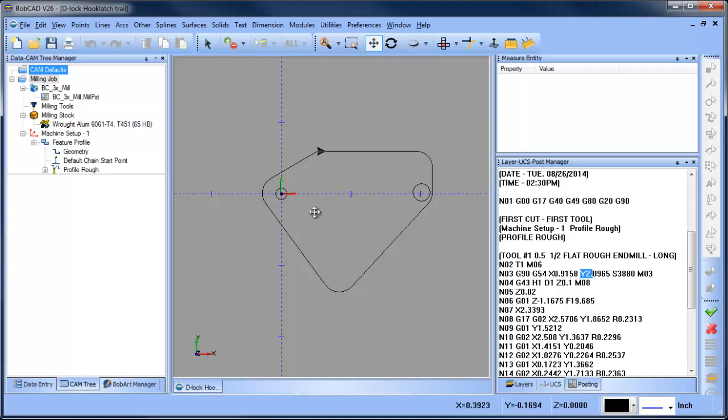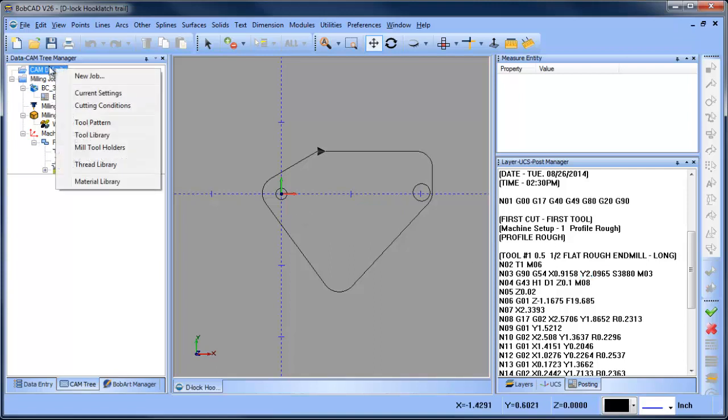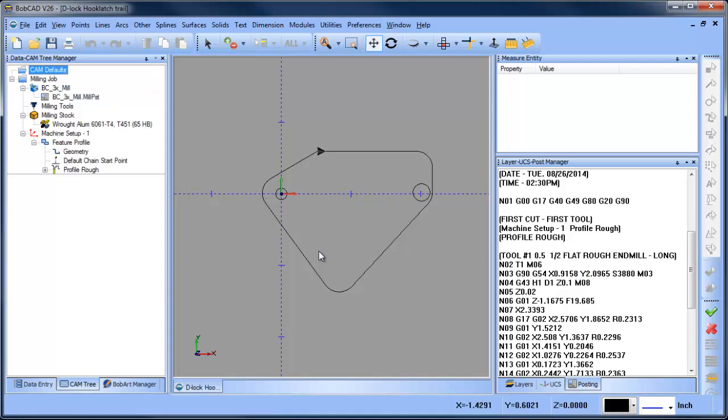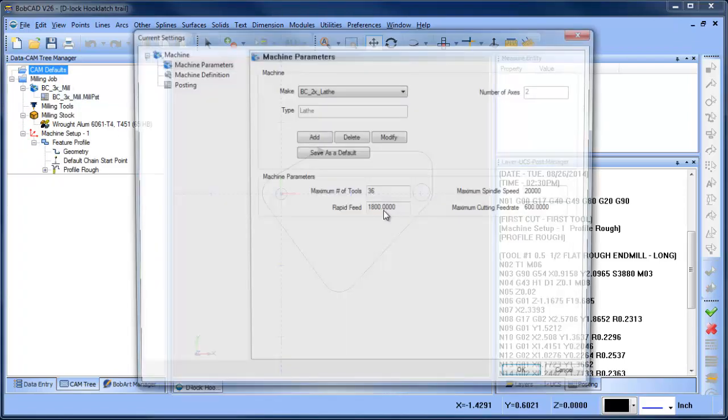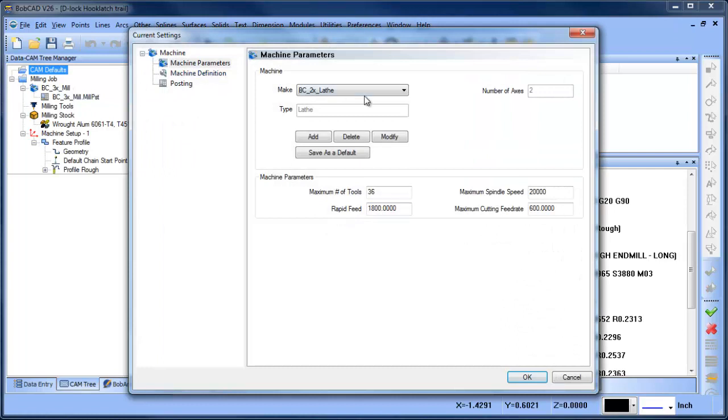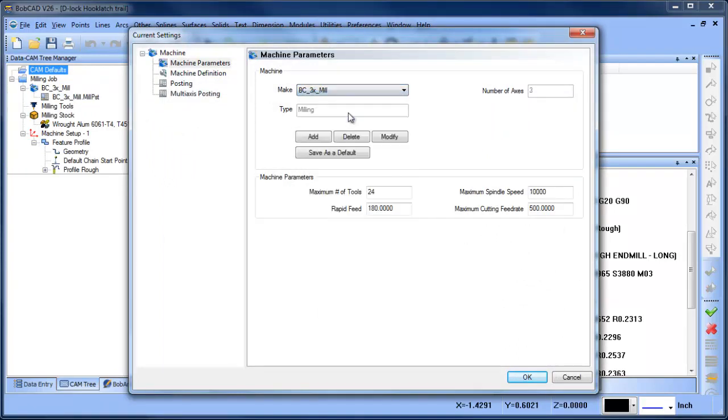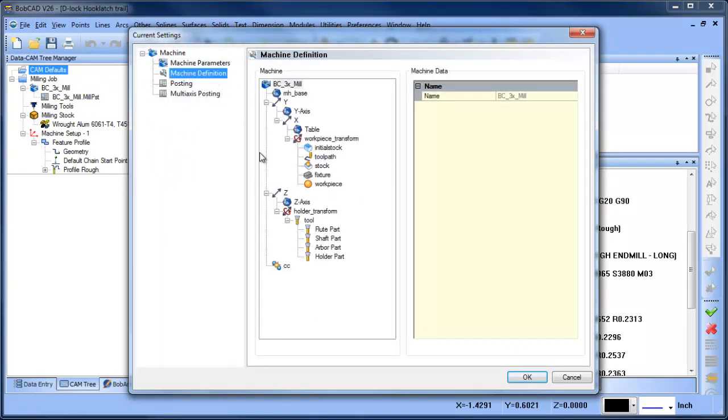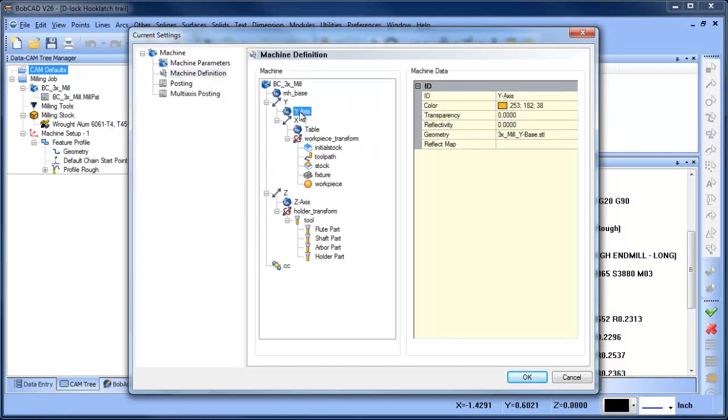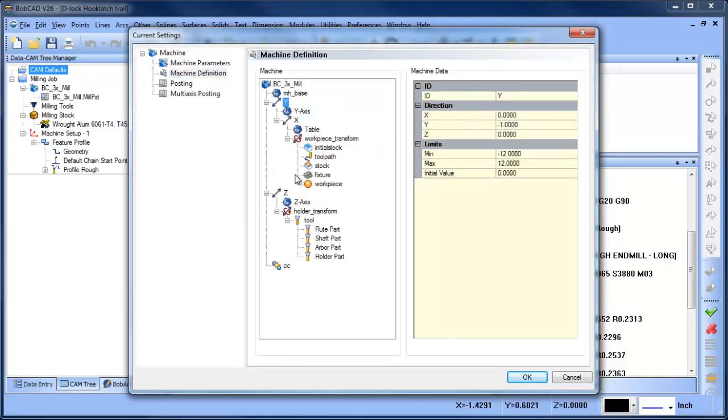Where in the software this is set: if you go under Current Settings - this is the BC3X Mill - and we look at Machine Definition, you have your Y value and your X value. If we look at our Y value, you can see there's a negative one.